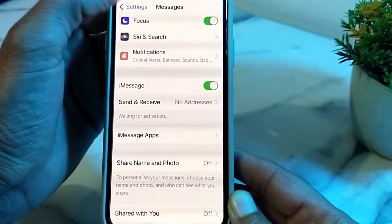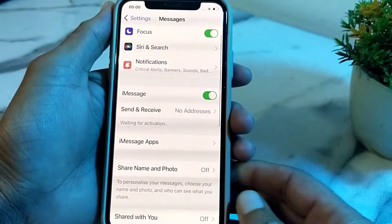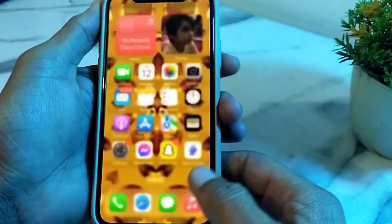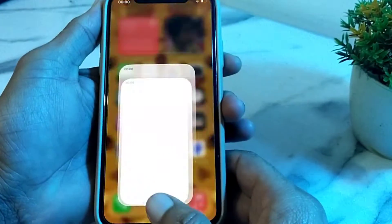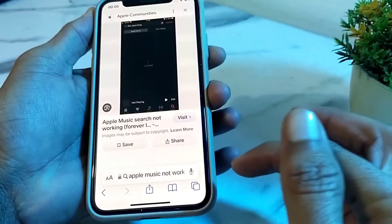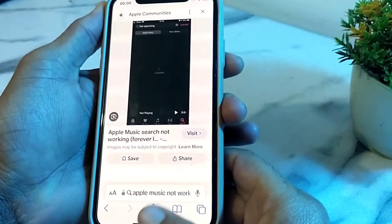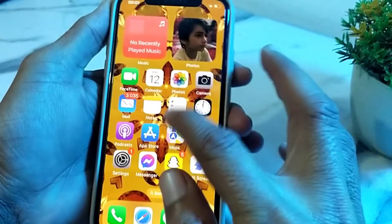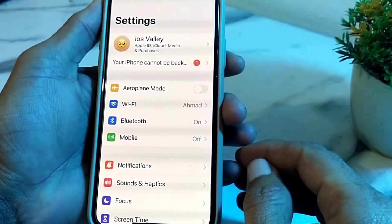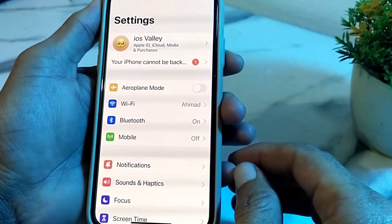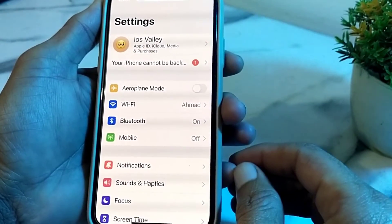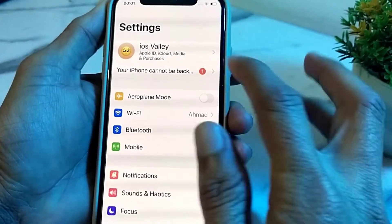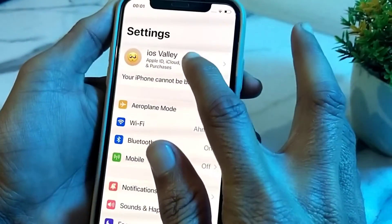After that, check if the problem is fixed. If you are still having this problem, open any browser and check the Apple System Status to see if it's working properly. If there is any problem on Apple's end, wait a few moments and try again later.